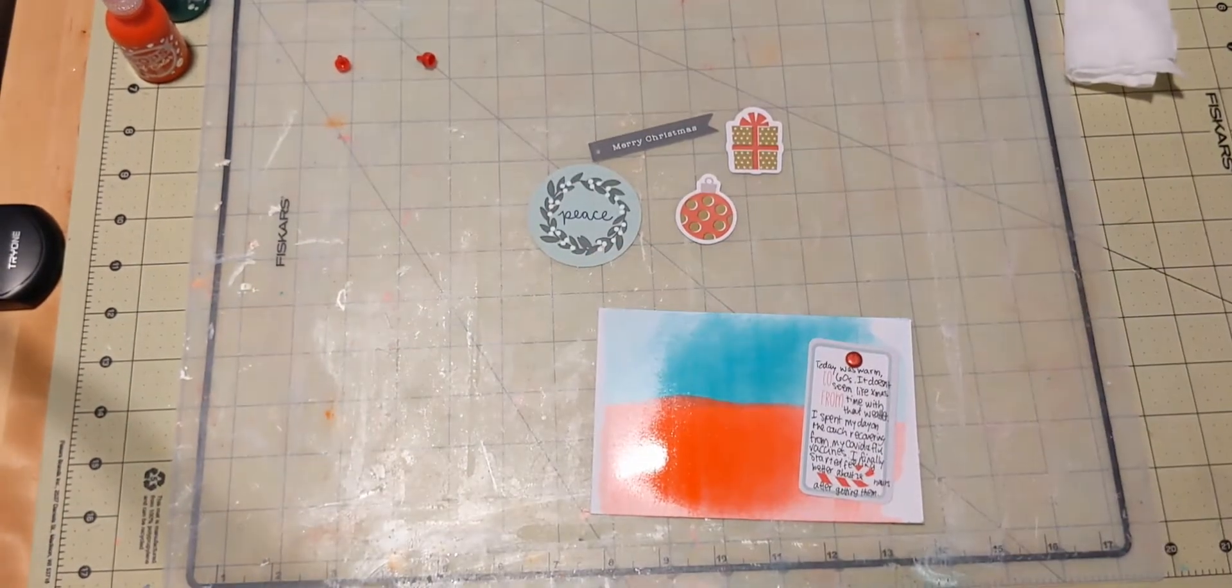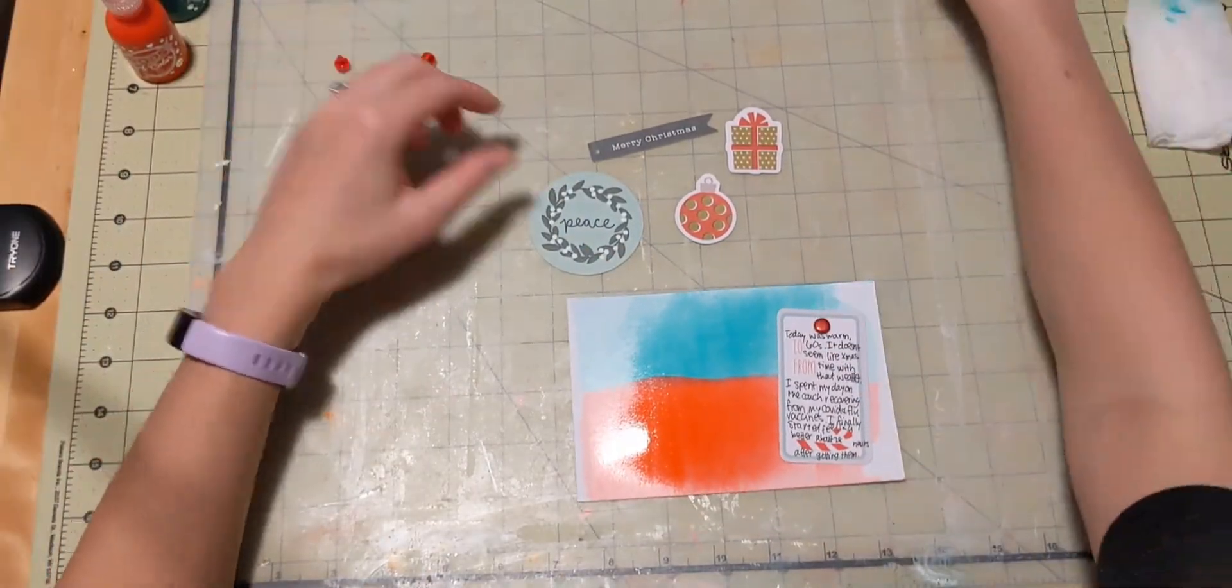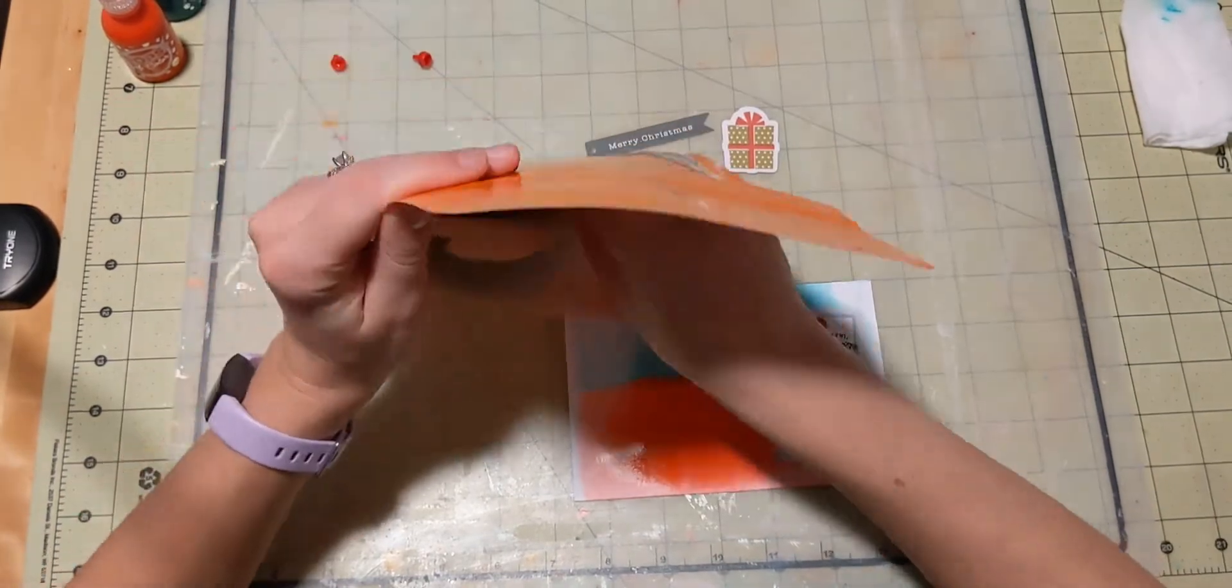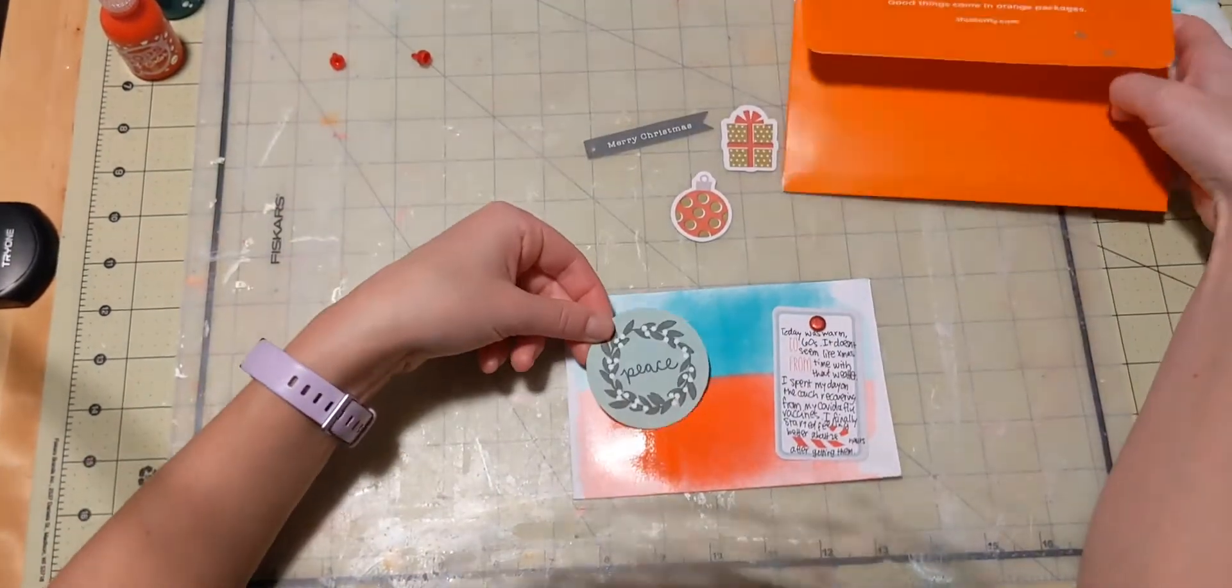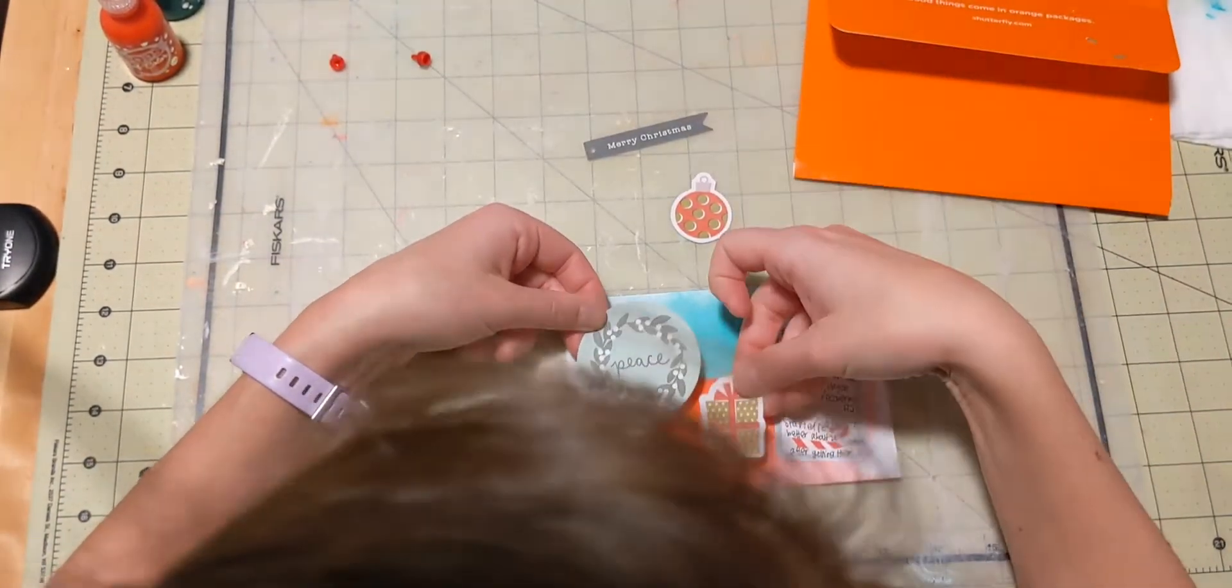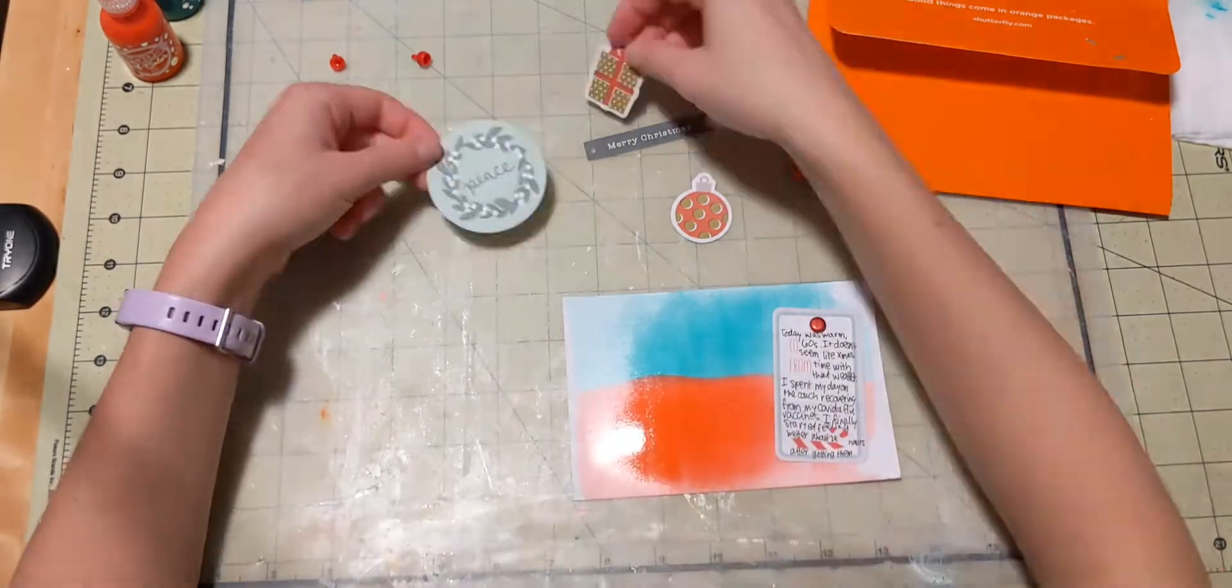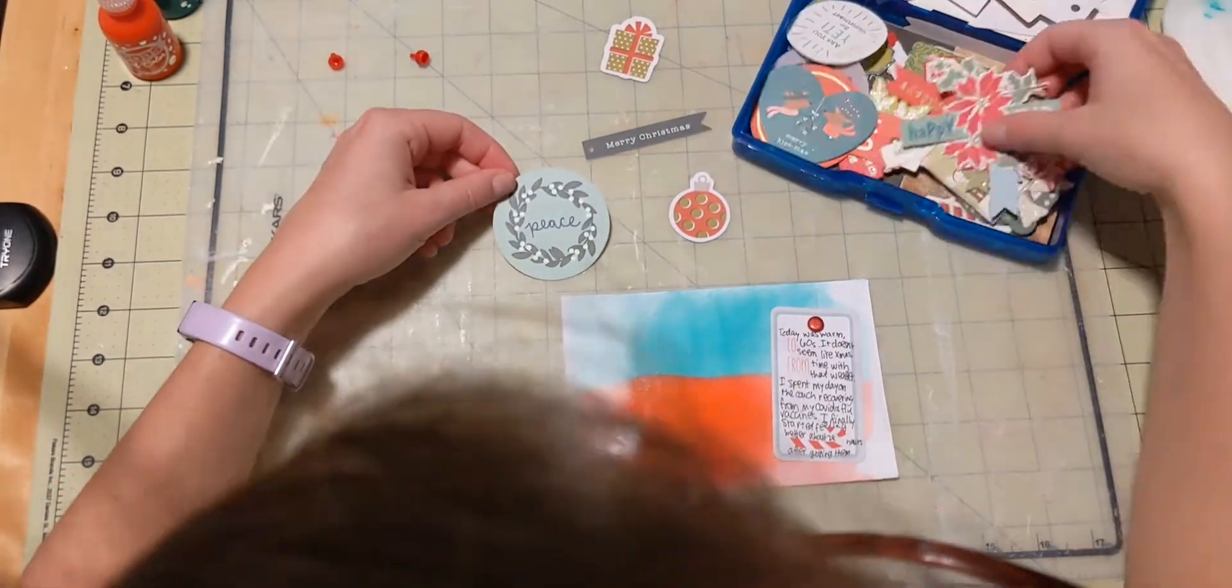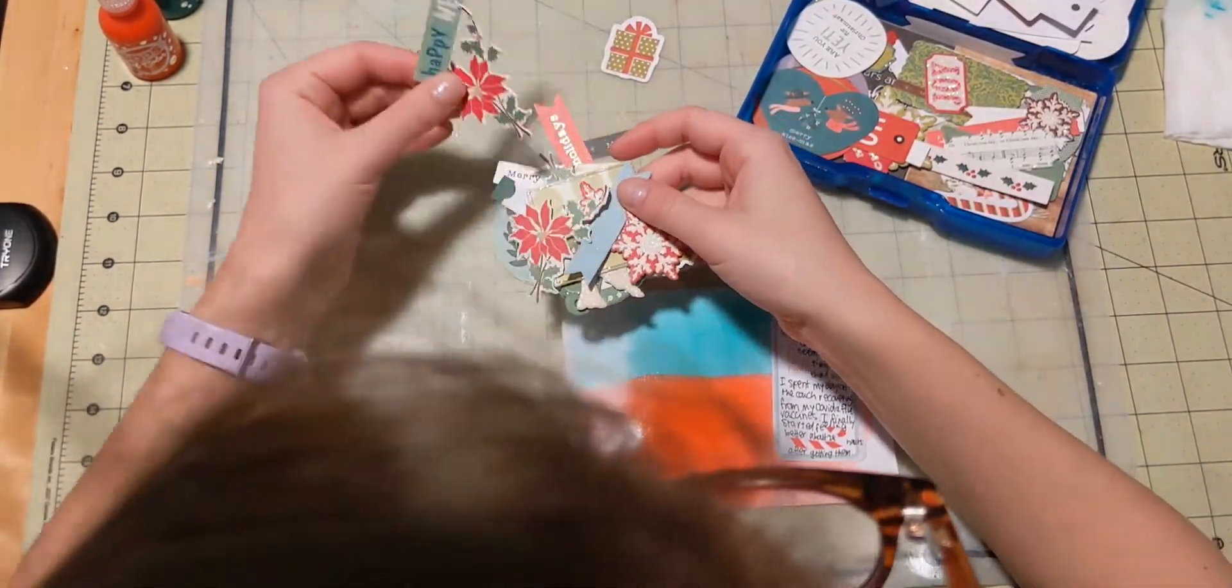So I've got my little journaling tag down, and I use a sparkly red brad to adhere it. And now I grab a few pieces of ephemera. One says, peace.